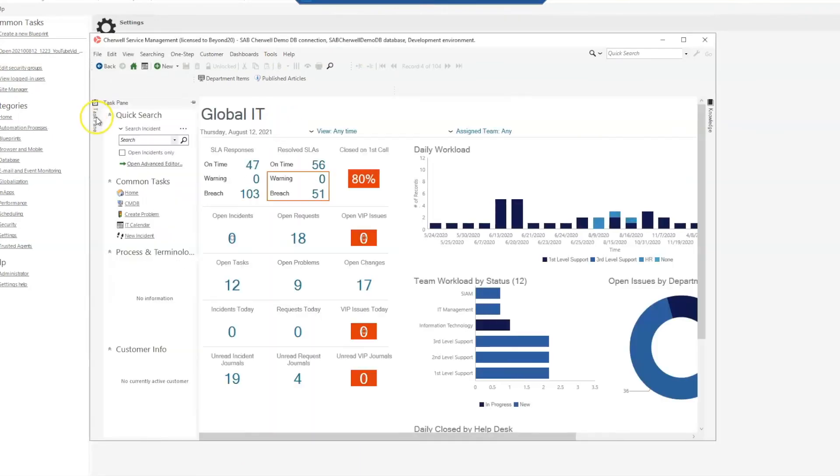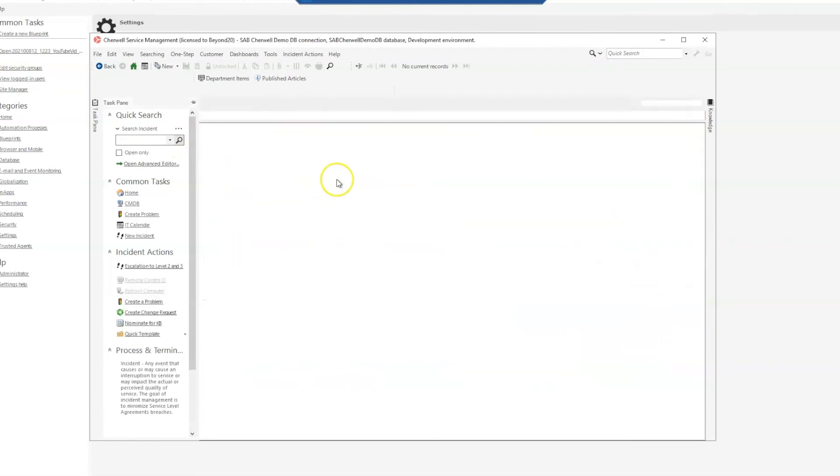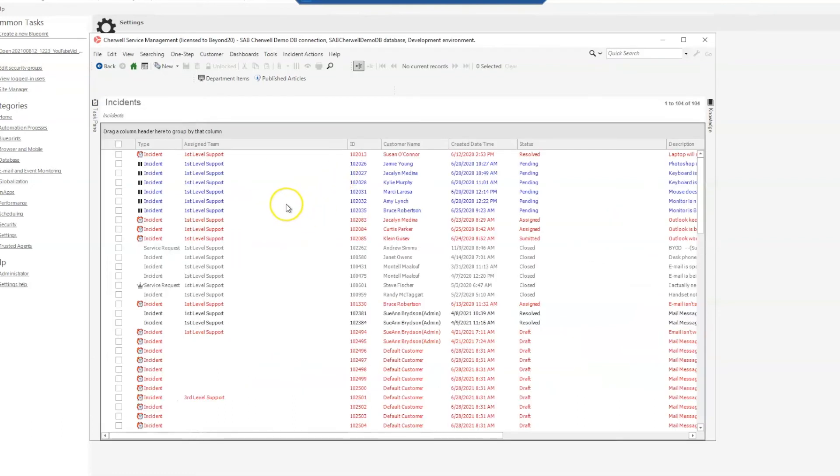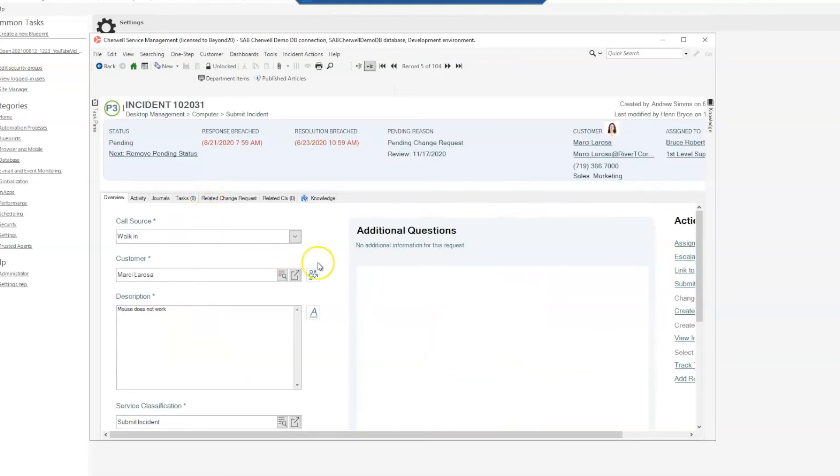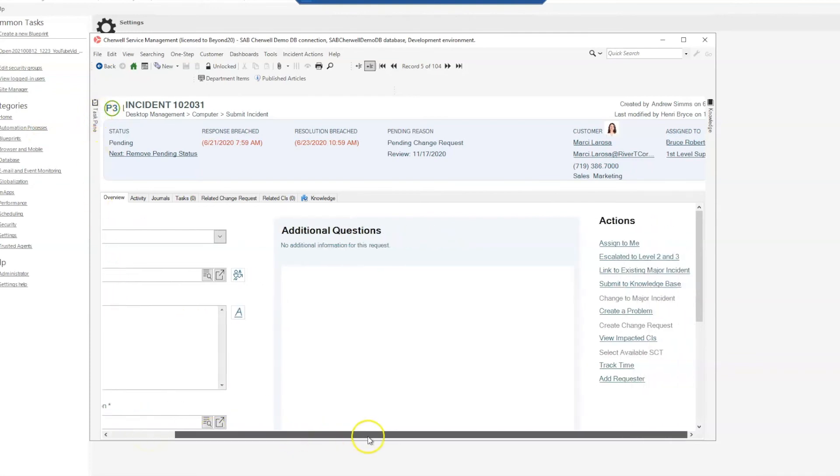I'm going to go ahead and go back into my task pane and search for my incidents and open up any of these incidents. And now you can see that we do have a scroll bar when our task pane is closed which we didn't before, and it scrolls all the way over to the right hand side.